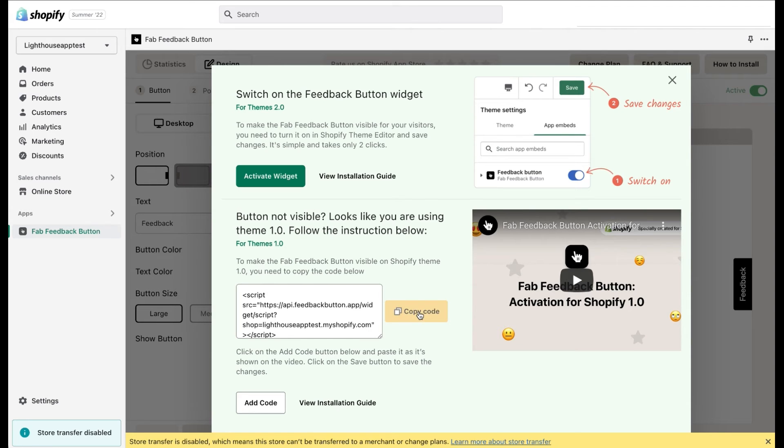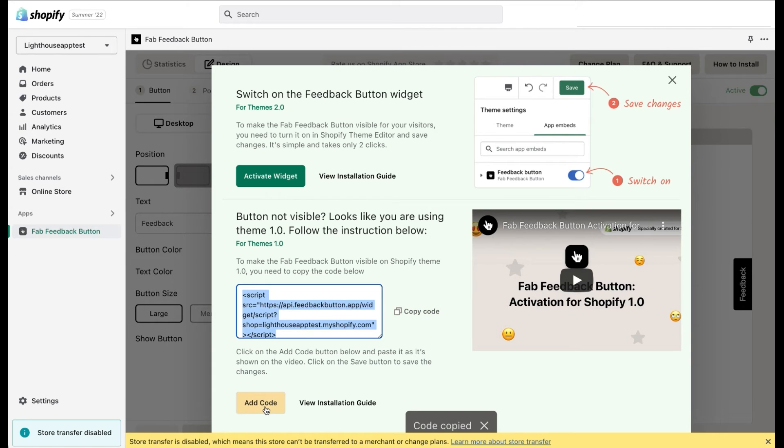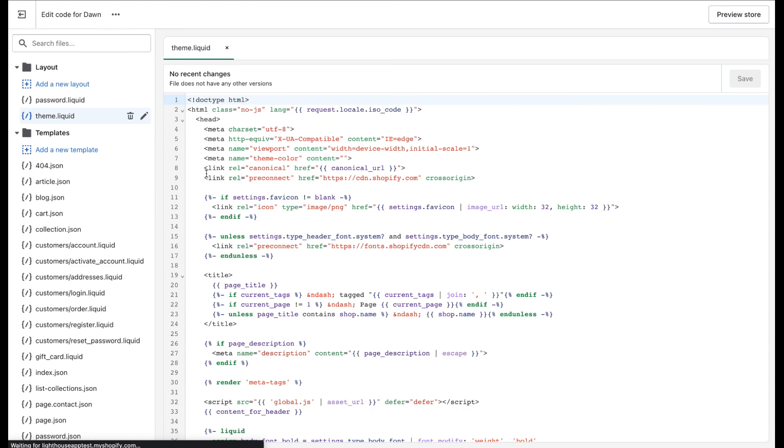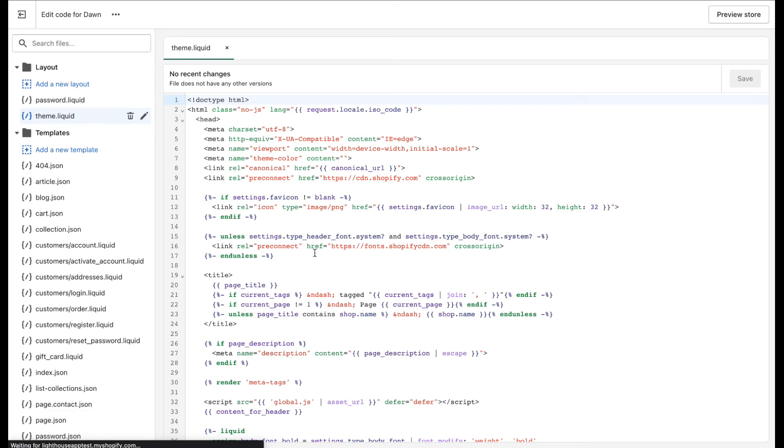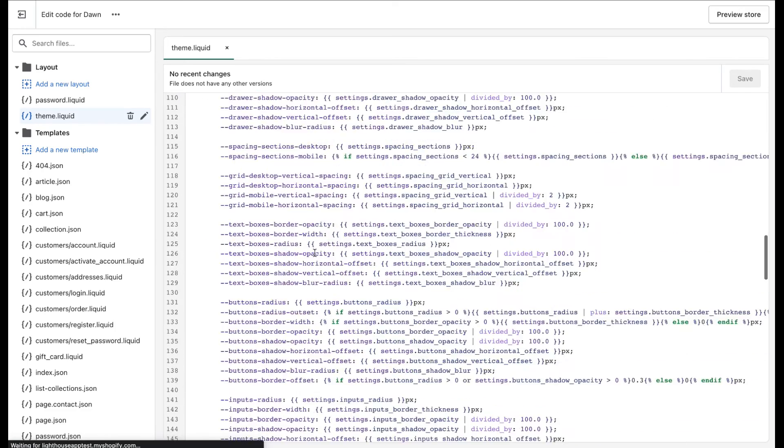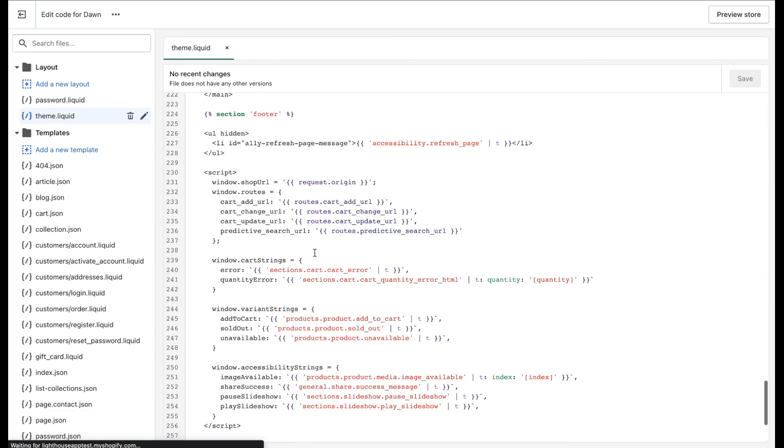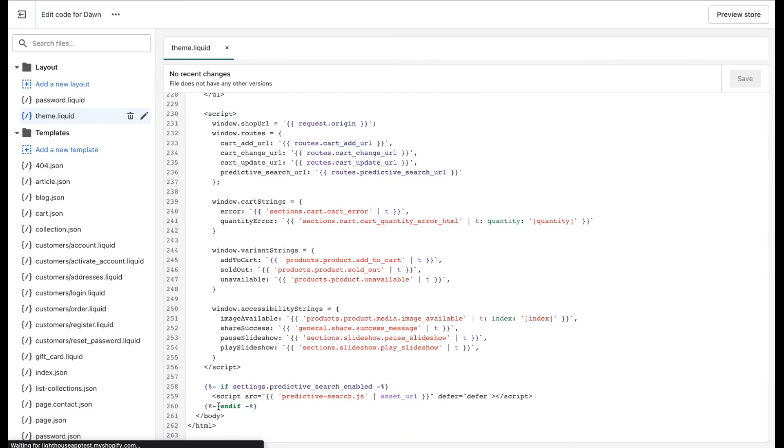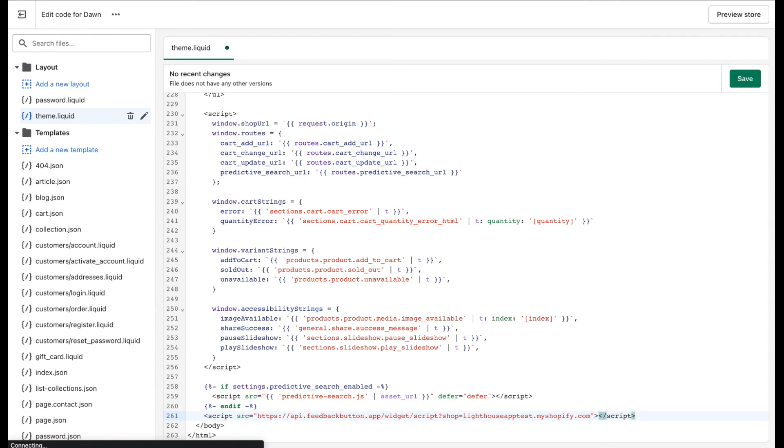Here you need to copy code. Then click on the Add code button. You will be redirected to a different screen, to the Edit code screen. Here, the layout folder will be automatically opened and the theme.liquid file will be selected. Select it. Just scroll to the very bottom of the screen. Find this body text right here and right before it paste the code you've copied.